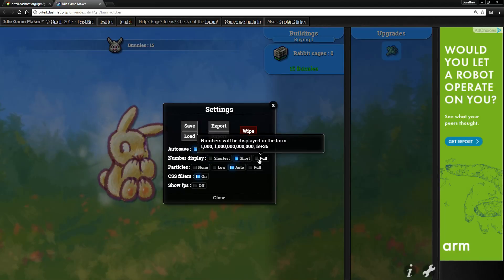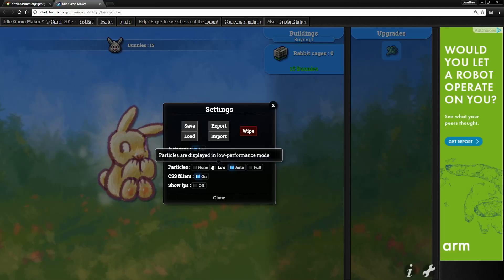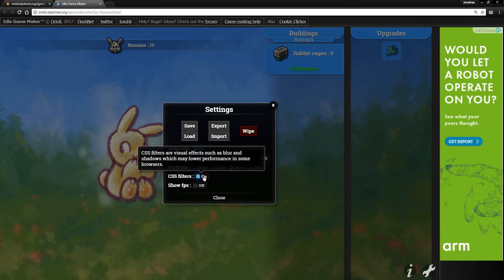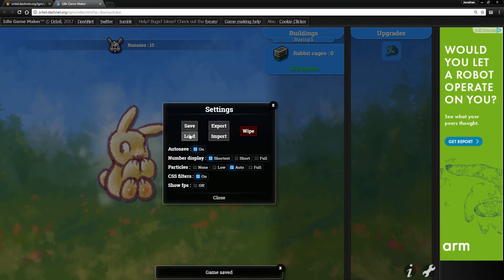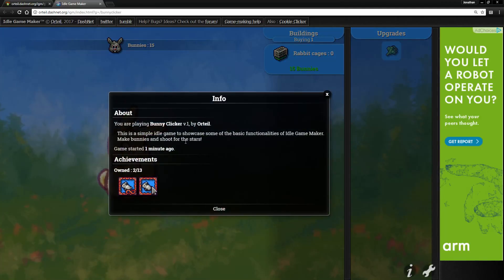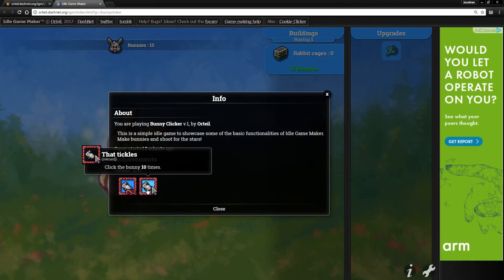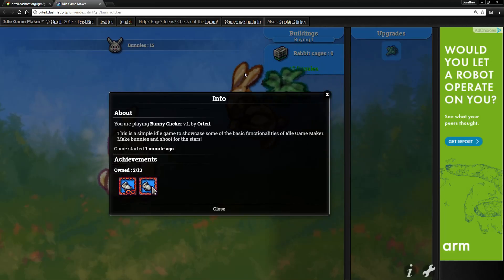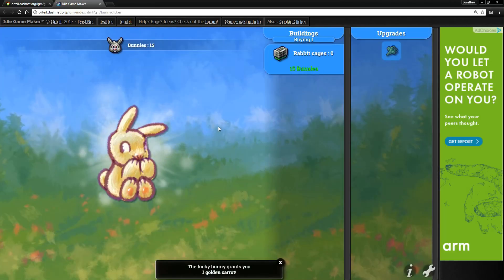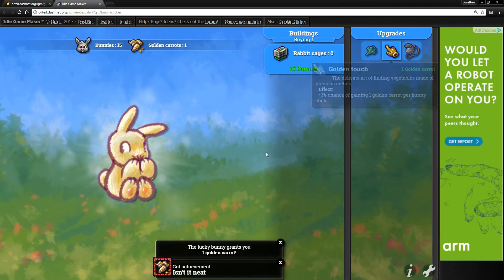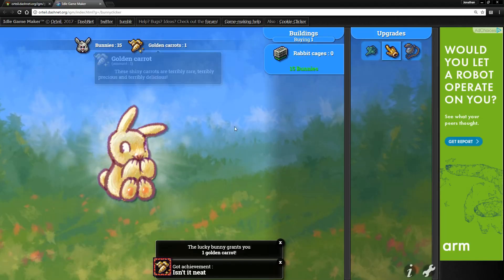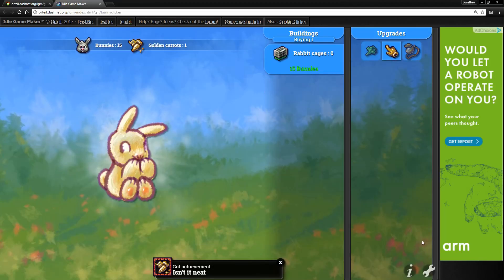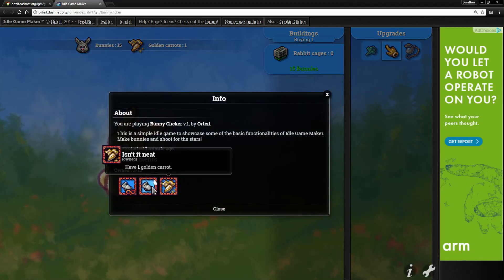Let's go to the settings page, which is very nice. You can pick how it displays the numbers. Particles I just leave on auto. CSS filters you can turn on and off - you can see it just adds shading and shadows and stuff, looks nice. You can do stuff with saves, auto save you can turn off which I think is interesting. Here's the info where it tells you about the game - description, name. Also this is where it stores your achievements. Let me get this - there we get our first golden carrot. That's the main way you get golden carrots in Bunny Clicker, from those lucky bunnies.